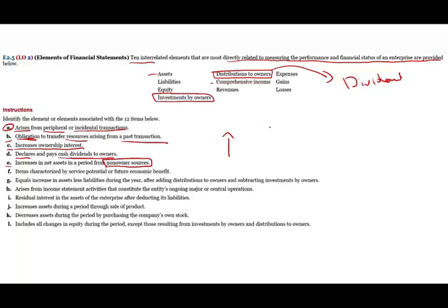Also from non-owner sources could be revenues, because it's an increase in the business — an increase in the net assets of the business — because the more you generate revenues, the more profit you have. It could be gains that do the same thing. So this is what increases net assets from non-owner sources, because the owners can also increase the net assets of the business by contributing money. F: items characterized by service potential or future economic benefit. Something that has potential for future economic benefit — that's the definition of an asset. Assets are resources that could potentially provide future benefit.